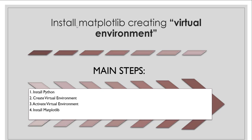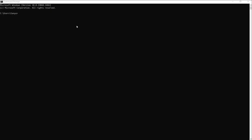Now let's understand how we can create a virtual environment. For this I will open a command prompt and move to the location where I want to create a virtual environment — I want to create it in the E directory, so I type E. We can easily create a virtual environment using Python's built-in module called venv. We have to execute a command, which is already available in the article linked in the description box.